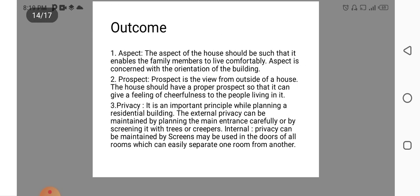Outcome. What we have learnt from this principle, we will be discussing one by one. Aspects. Aspects of a house should be such that it enables the family member to live comfortably. Aspect is considered with the orientation of the building. Prospect is the view from outside of a house.